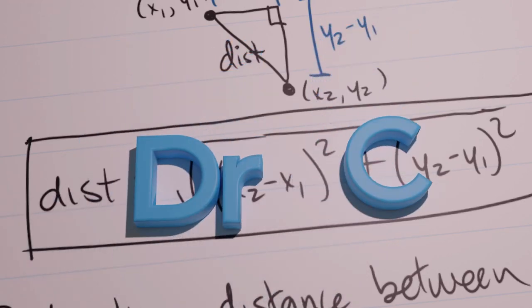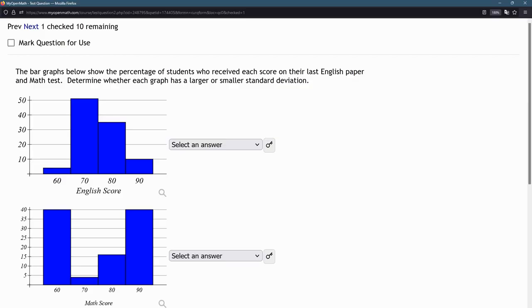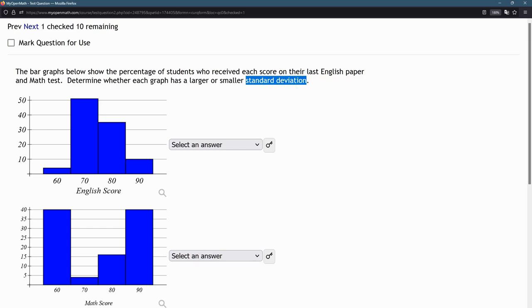In this question, we're looking at standard deviation. A good way to think about standard deviation is how far the values deviate from the center. It is how far they deviate from the average, but just think how far they deviate from the center.